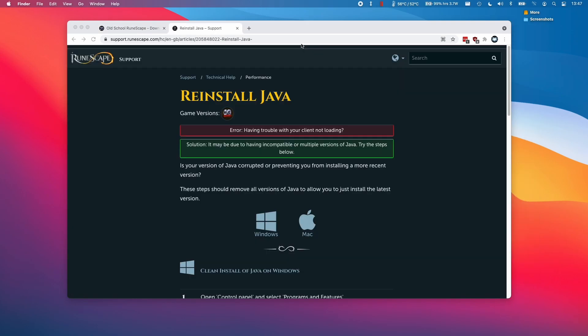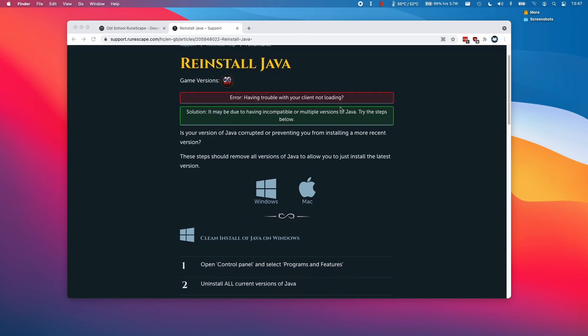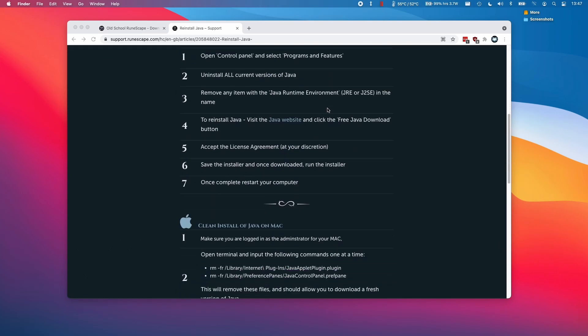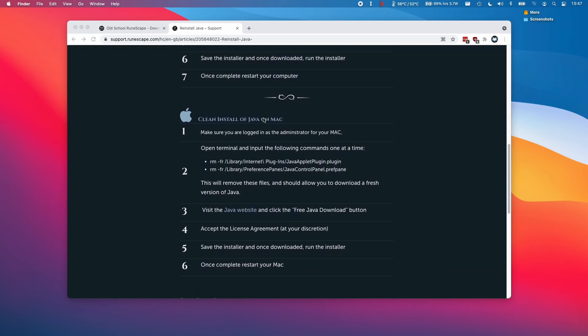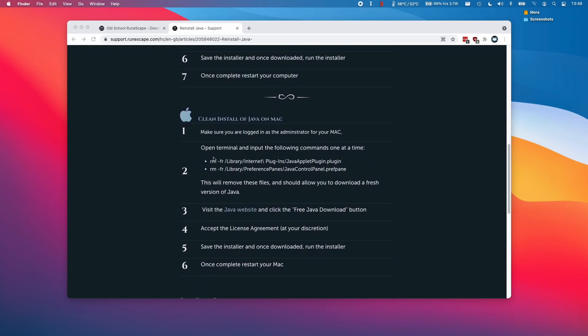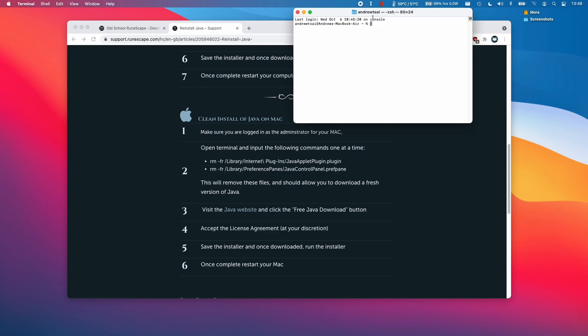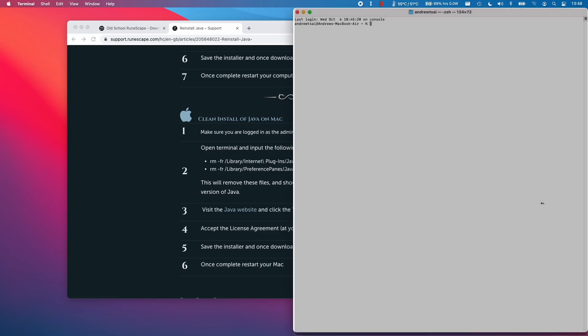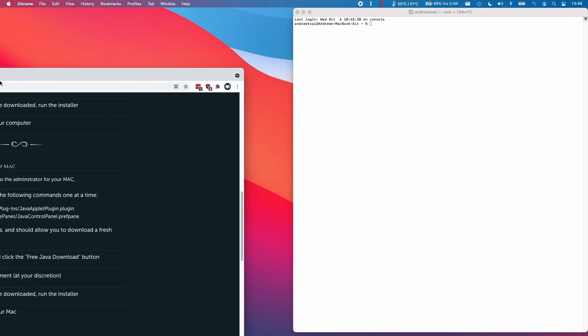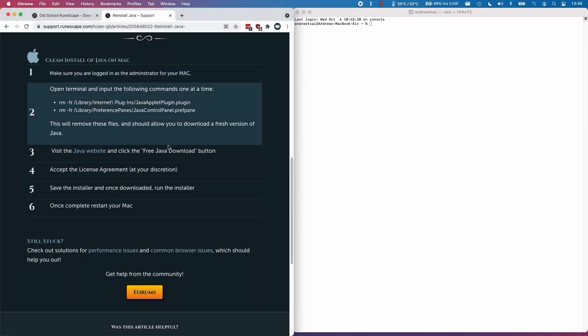If you're getting that error with Java runtime environment, then what we can do is follow the instructions on removing previous versions of Java. I'm going to click on spotlight here and type in the word terminal. I'm going to put this on the right hand side and this on the left. Here we're going to enter these commands to remove version of Java.